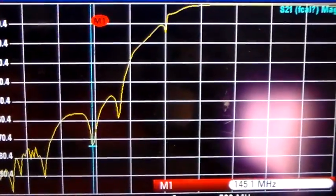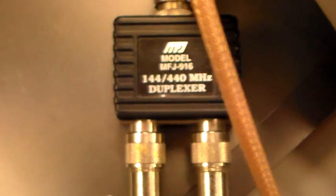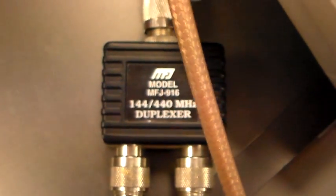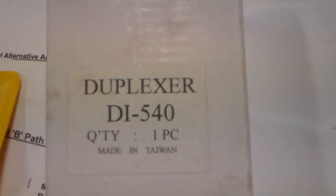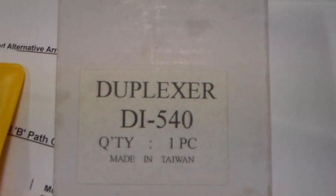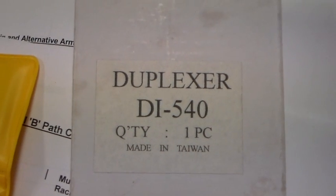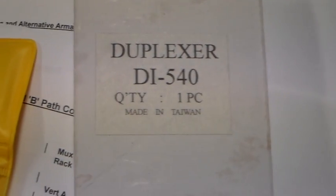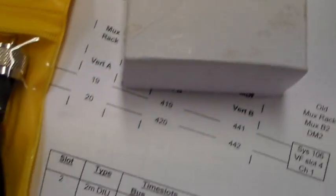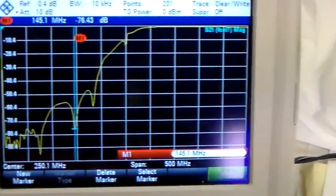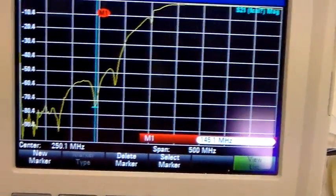Now this is the one I tweaked, because out of the box it wasn't so flash. I do have two others here. One is a brand new Andrews one, and another one that's quite old but I'm not sure it's ever been used. We're just going to compare these two with the twiddled one and see how different the response is.